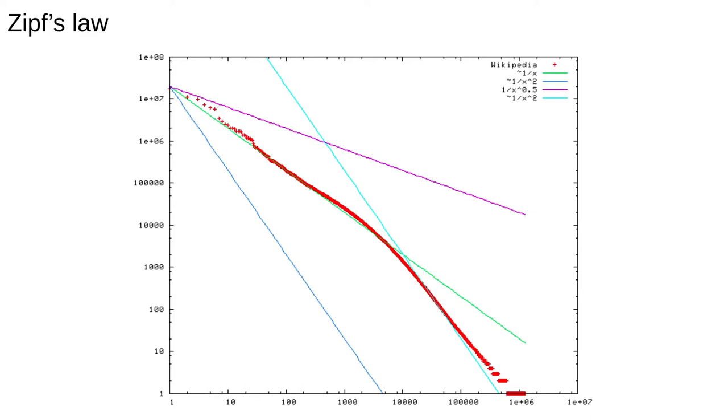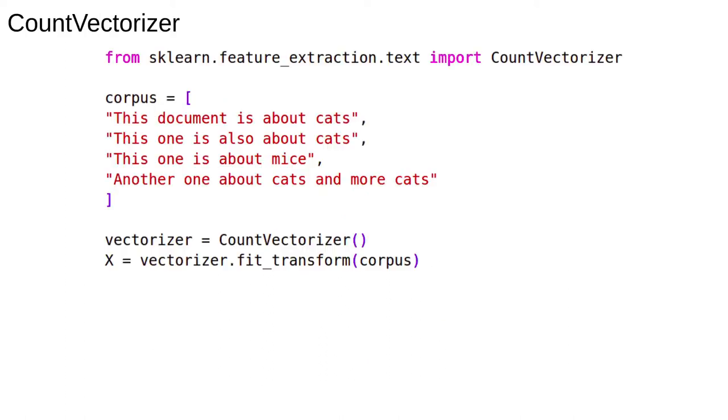Zipf's Law holds for most large collections of English text. It means that in any corpus, most of the words that appear are common. So even if we remove stopwords, which would cut off the extreme left, we'd still be in the same situation. Most of the words in each document would still be quite common words and the frequency vectors for each document would be fairly similar.